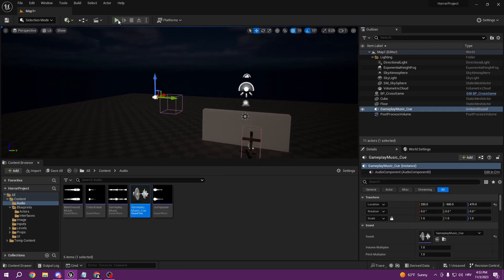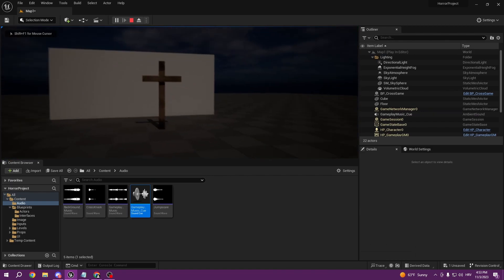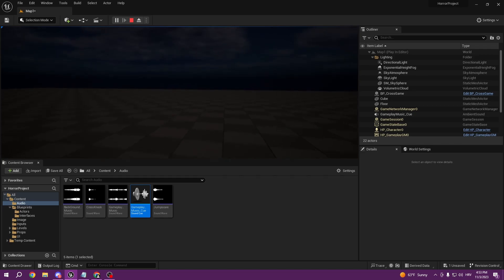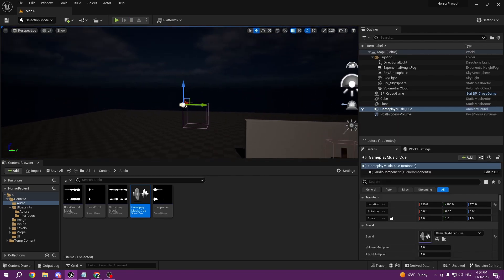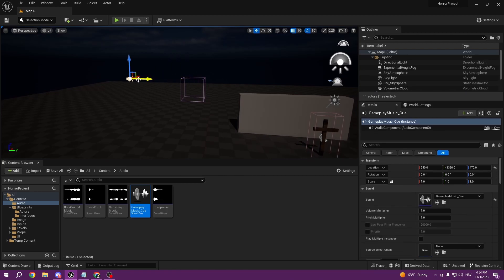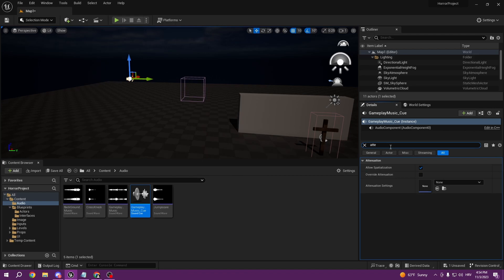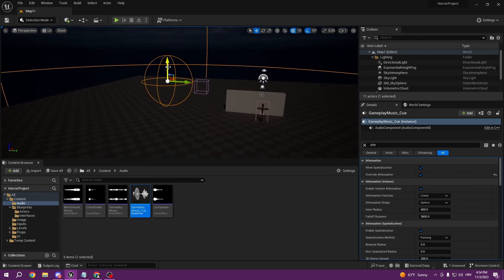Now we can drag the file into the scene, and if we press play we can hear the music in our level. Wherever we go we'll hear the same sound. We can also go under the details panel, select our cue, type 'attenuation,' and select Override to enable spatial audio.